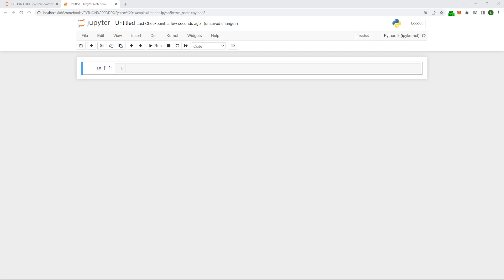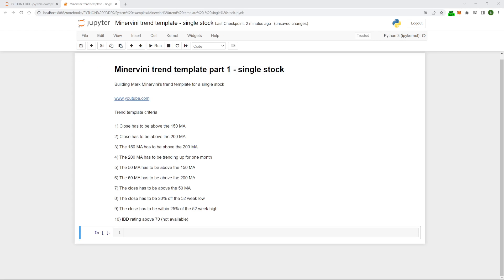I'll just fill in all the headings as well as the list of criteria for the template. Everything here is pretty straightforward except the last item, which is the IBD rating. The IBD rating is the Investor's Business Daily rating system, but it's proprietary and I don't know how to calculate it. We can play around with a relative strength rating, but I'm going to leave that aside for now and let's just focus on the basics as they're a bit more straightforward.